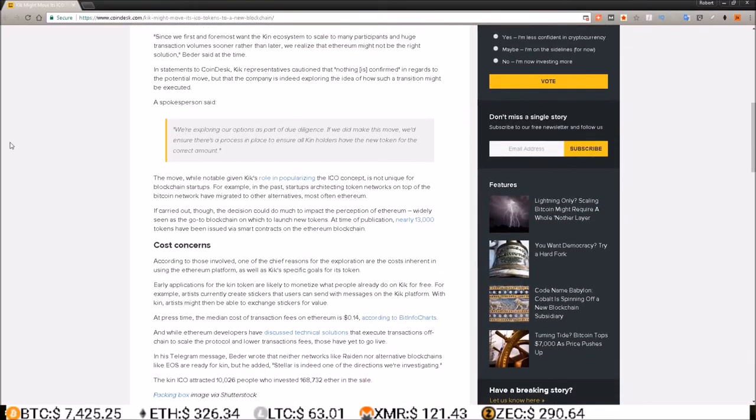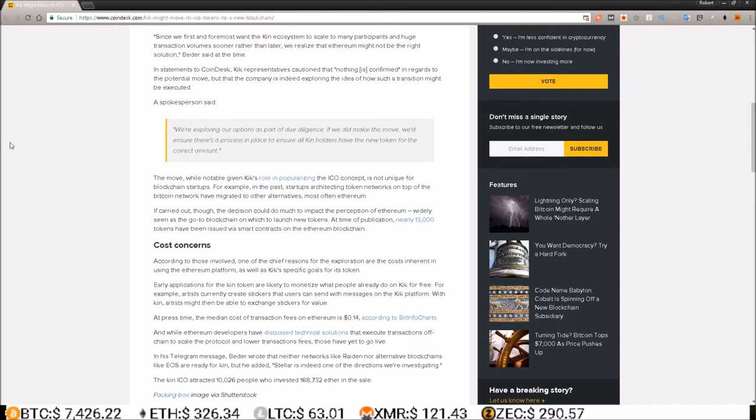A spokesperson said, we're exploring our options as part of due diligence. If we did make this move, we'd ensure there is a process in place to ensure all Kin holders have the new token for the correct amount.